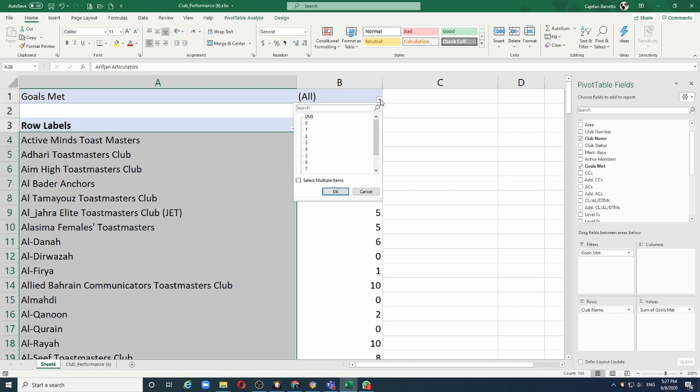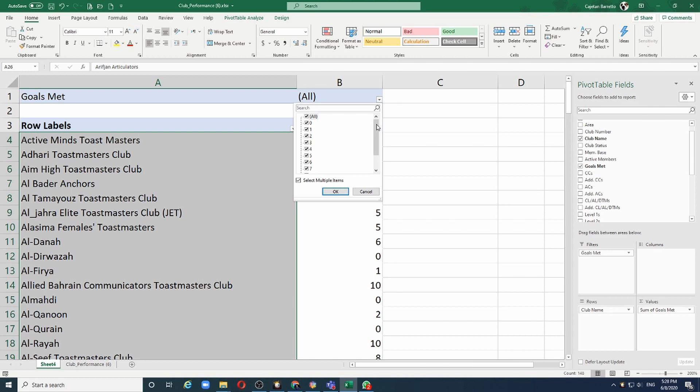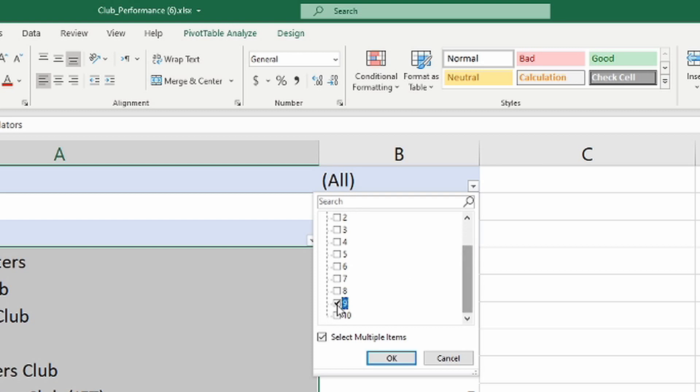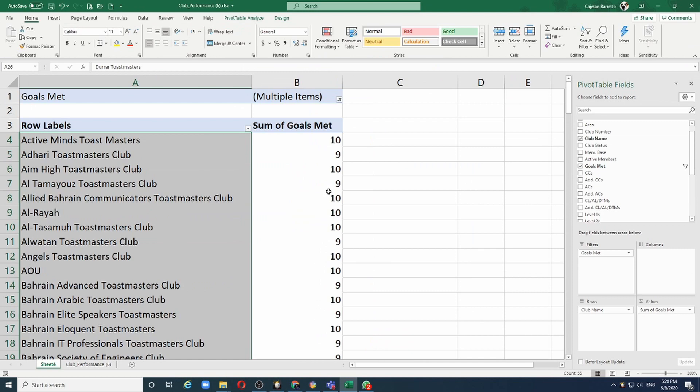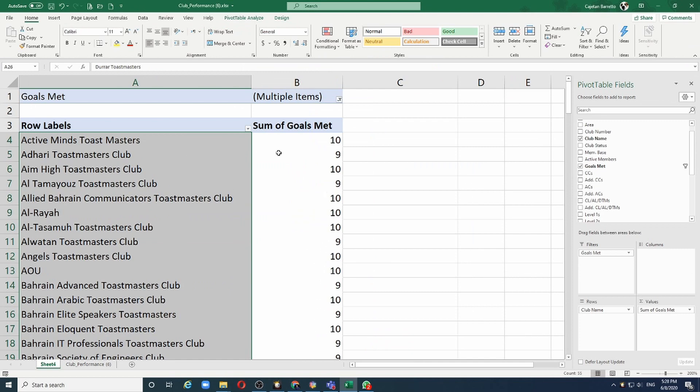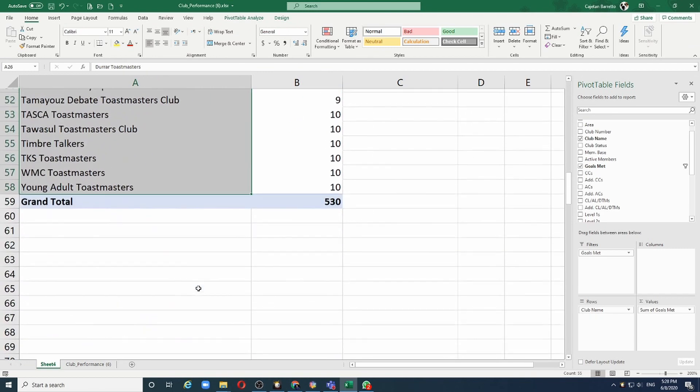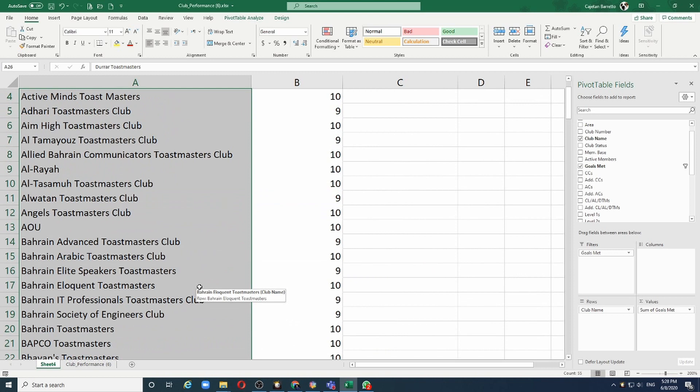If I want to choose multiple values, I can click on this check box. Let's say I only want those clubs that have achieved 9 or 10 goals, which is President Distinguished. Let me remove this check box for all and scroll down and choose 9 and 10, and click OK. So now I have here a list of clubs that have achieved President Distinguished.